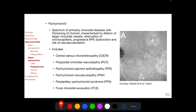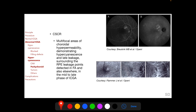Pachychoroid spectrum diseases are primarily choroidal diseases with thickening of the choroid demonstrable on enhanced depth imaging OCT, to be discussed in a separate session. This spectrum is characterized by dilatation of larger choroidal vessels and attenuation of choriocapillaries with risk of neovascularization, and includes entities such as central serous chorioretinopathy and polypoidal choroidal vasculopathy. In the ICG angiogram of a patient with pachychoroid, we find multifocal areas of choroidal hyperpermeability along with a hotspot. Comparing fluorescein and ICG angiograms in central serous chorioretinopathy, more areas of leakage are found on ICG, and in the late phase, dilatation of choroidal veins is also seen.